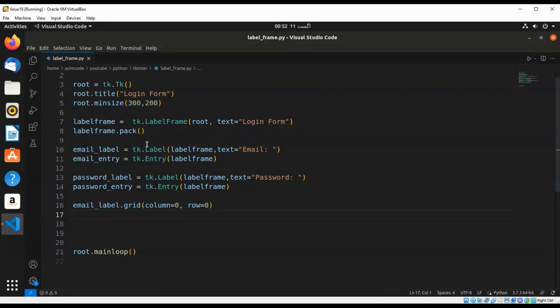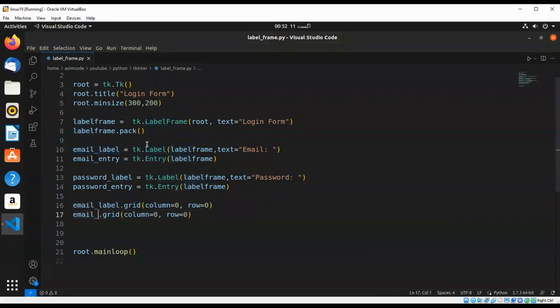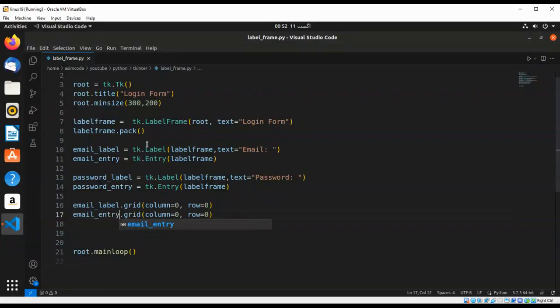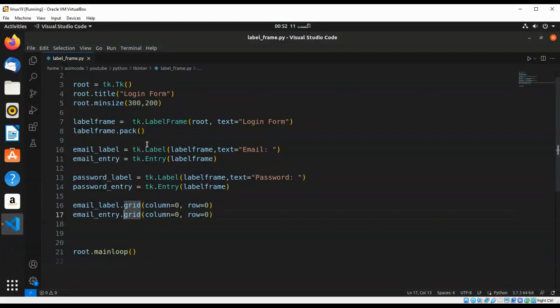And we are going to do the same for email entry. We are attaching this label and entry to the rows and the column position. This will be column one and row one.